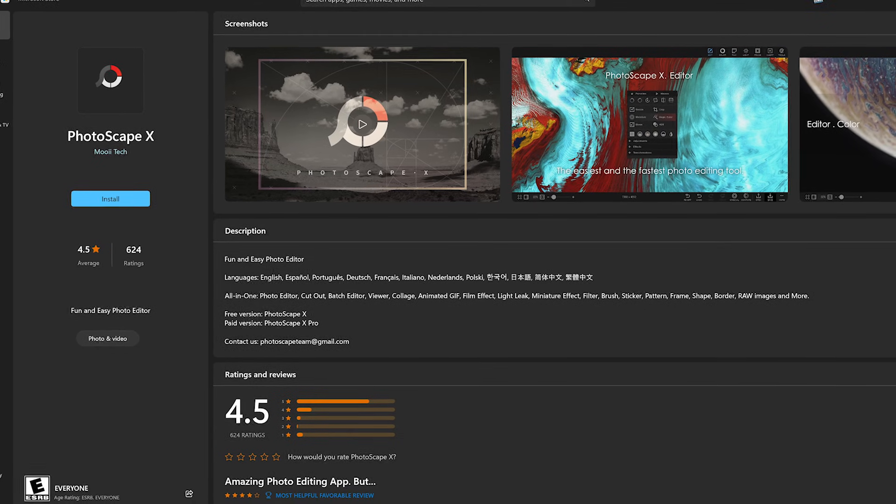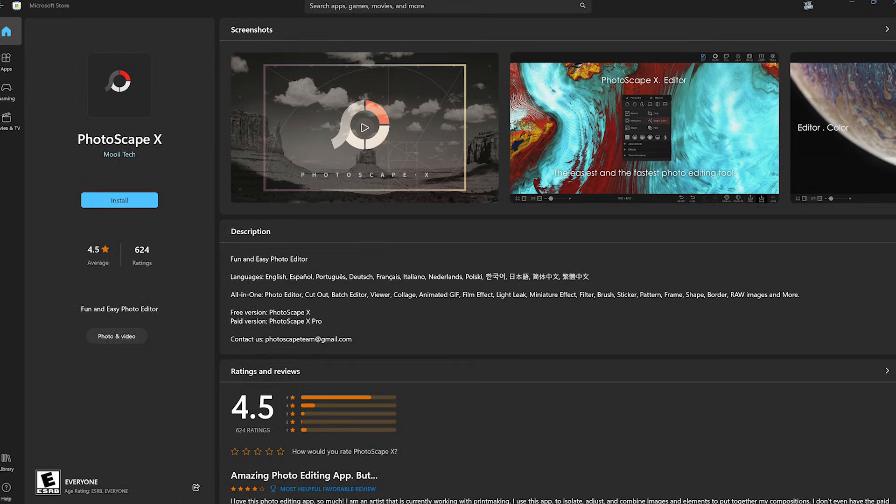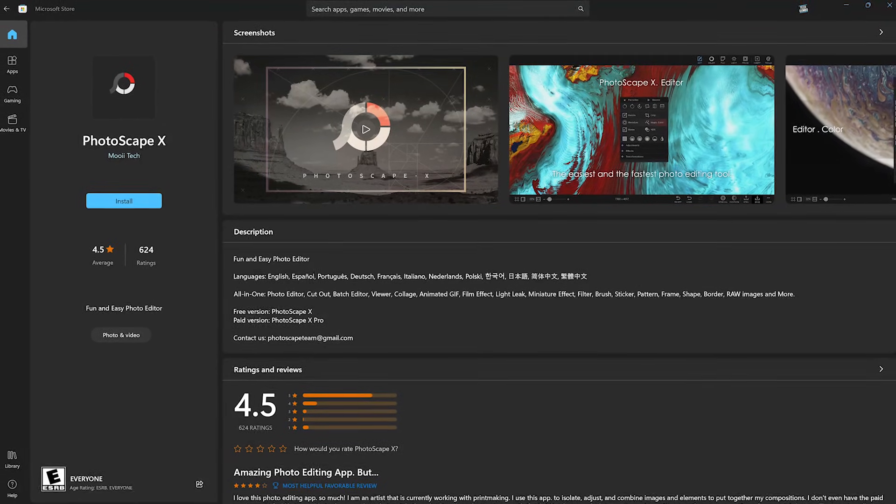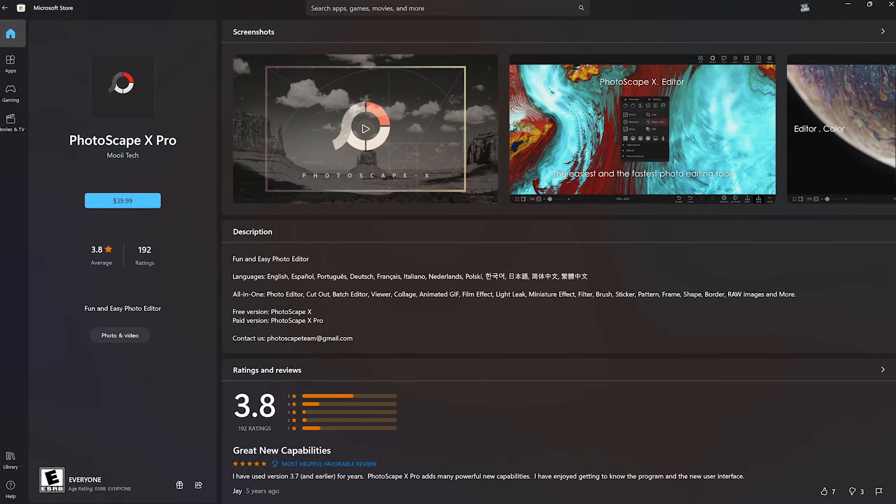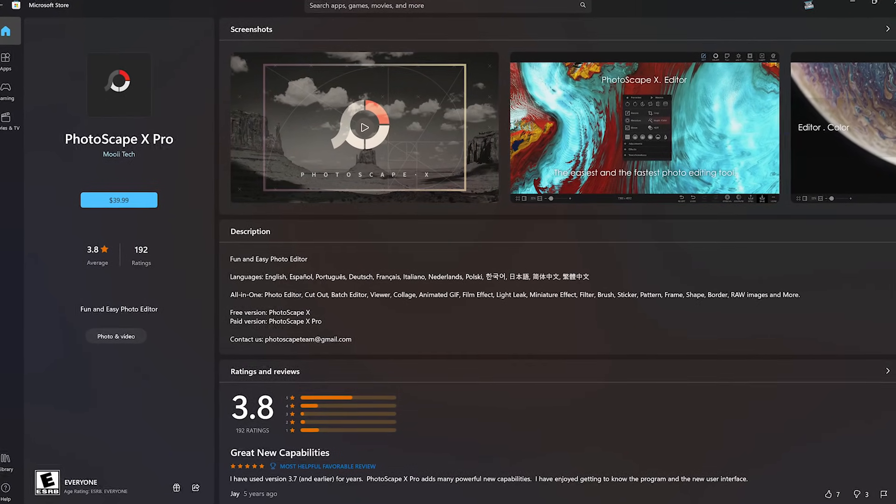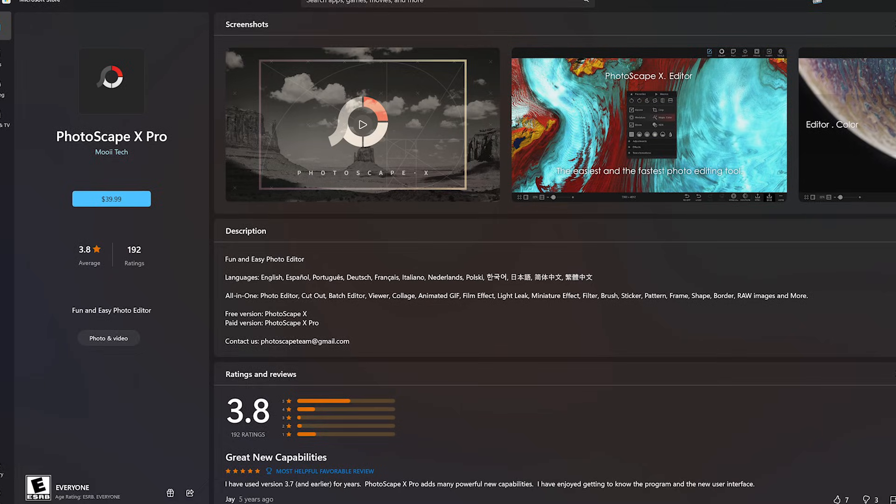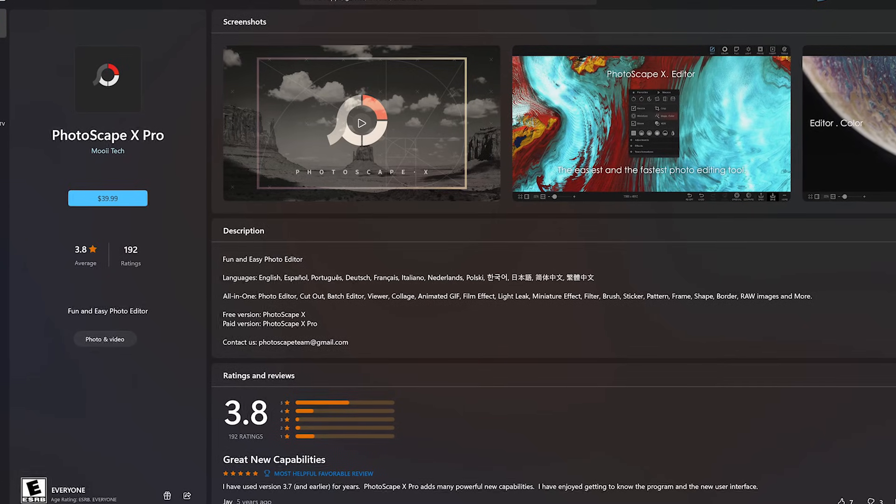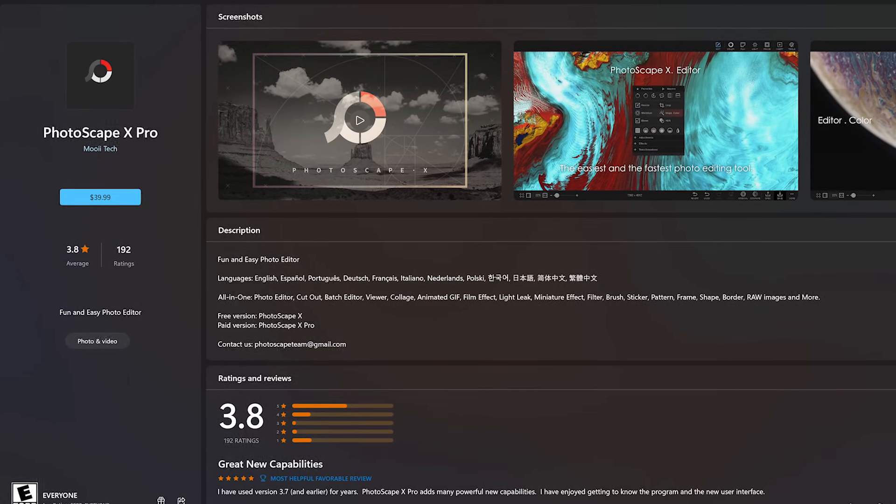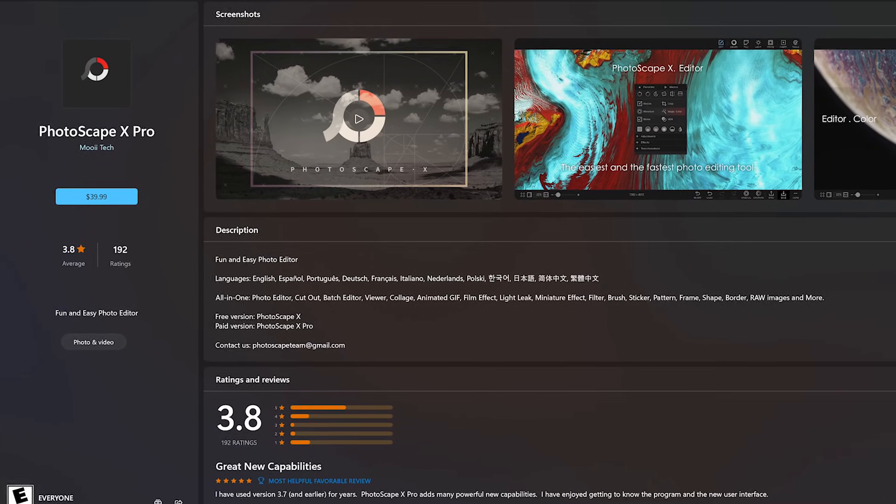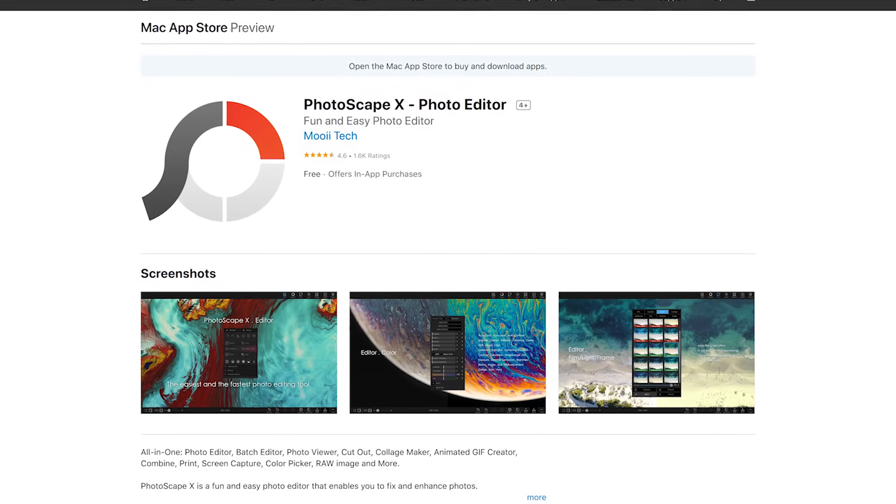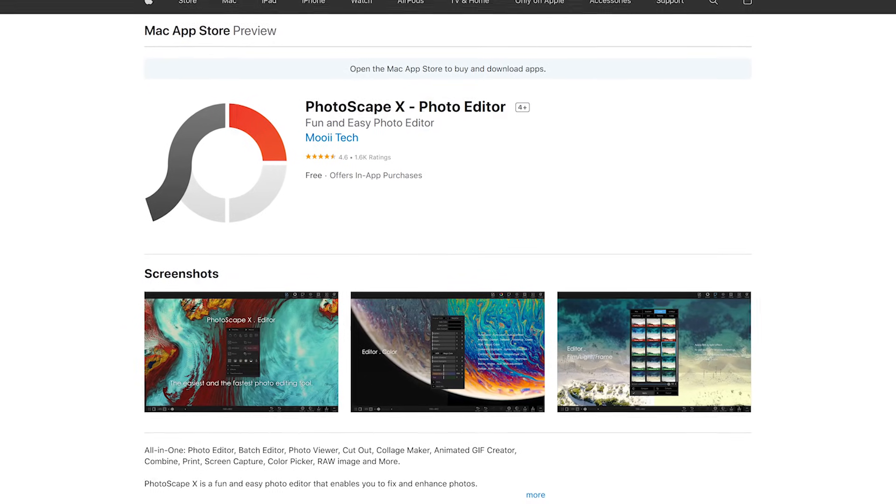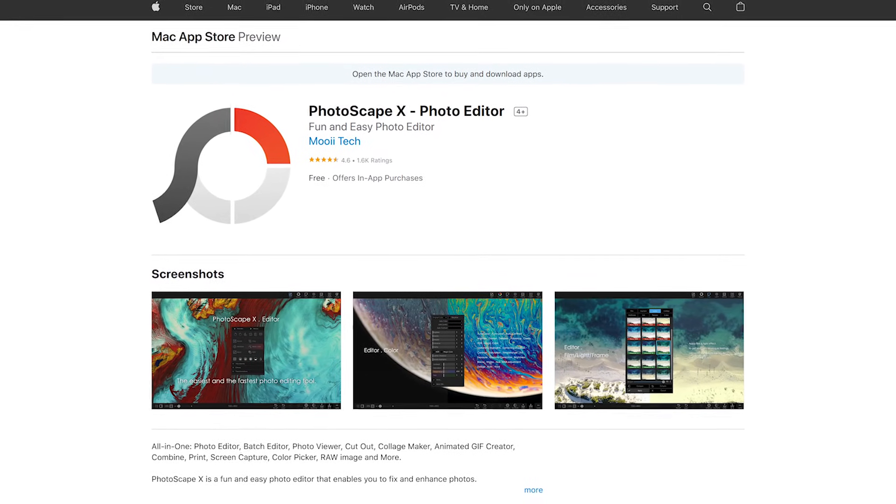Photoscape X is available for Windows 10 and 11 from the Microsoft Store. They also have a paid version called Photoscape X Pro for Windows with extra features for around $40. For most people, the free version will be all that they need. And for macOS, Photoscape X is available from the Mac App Store.